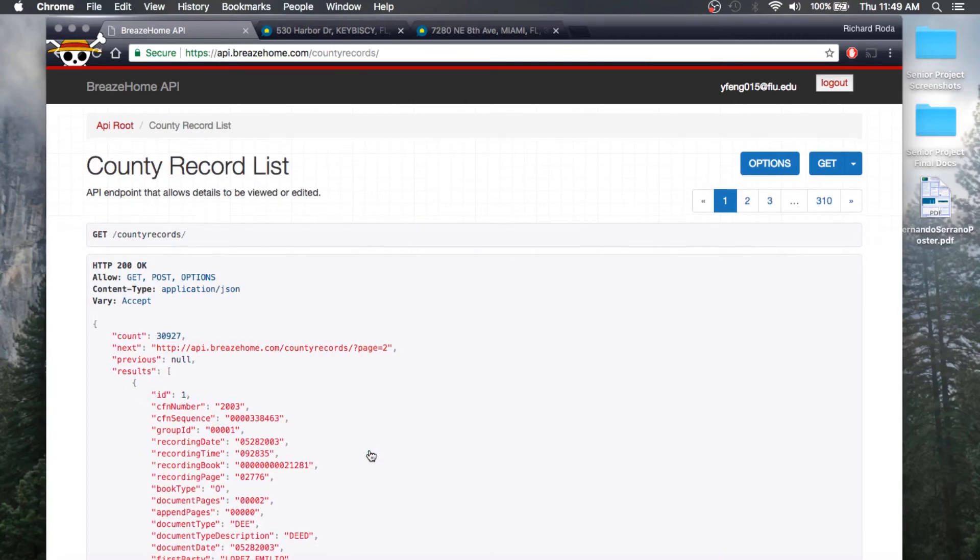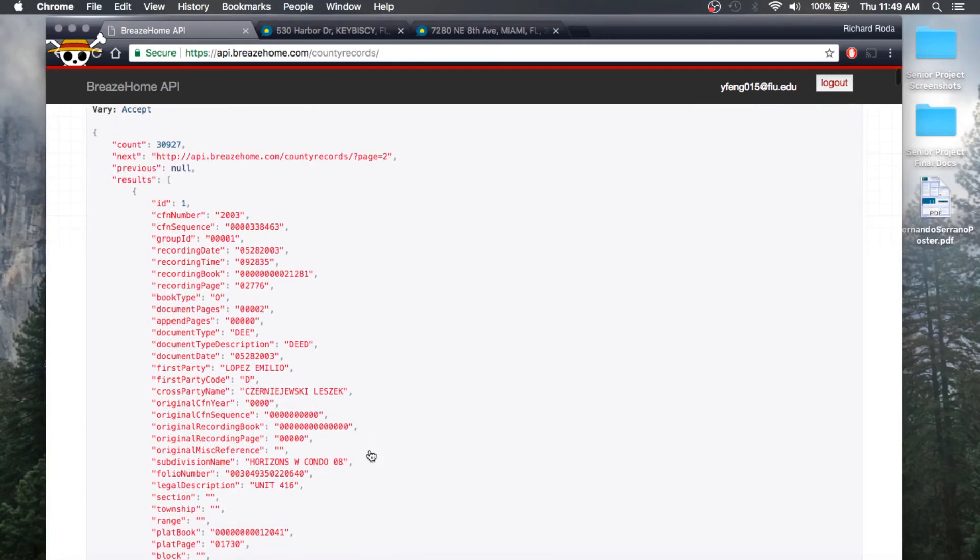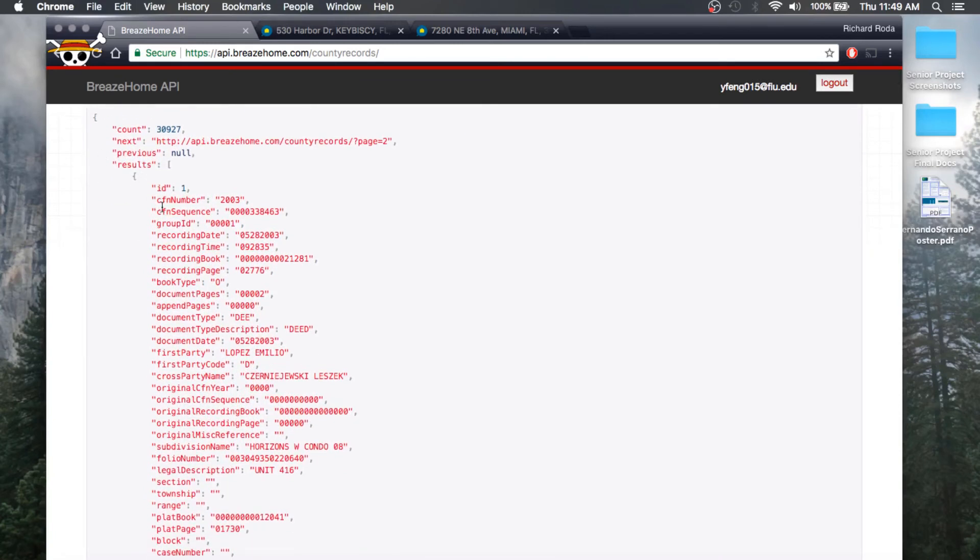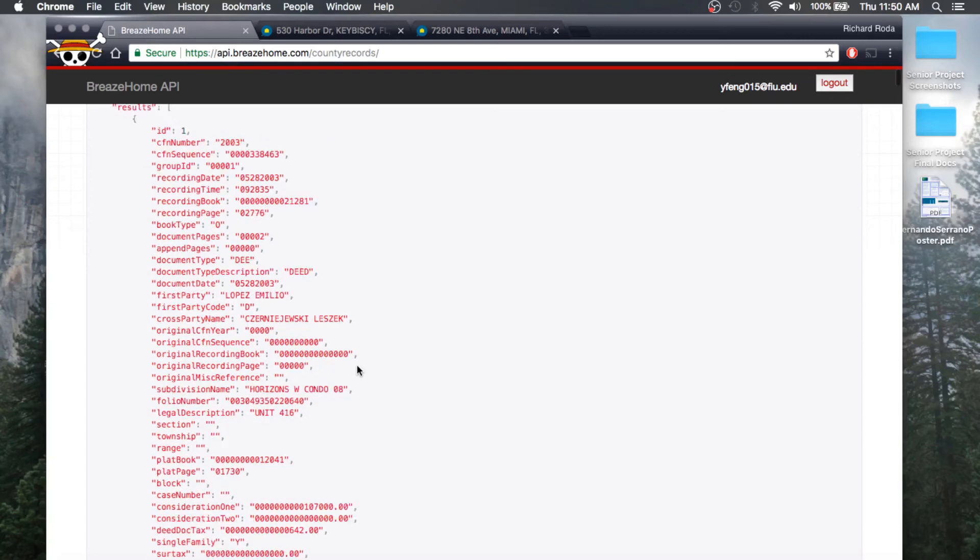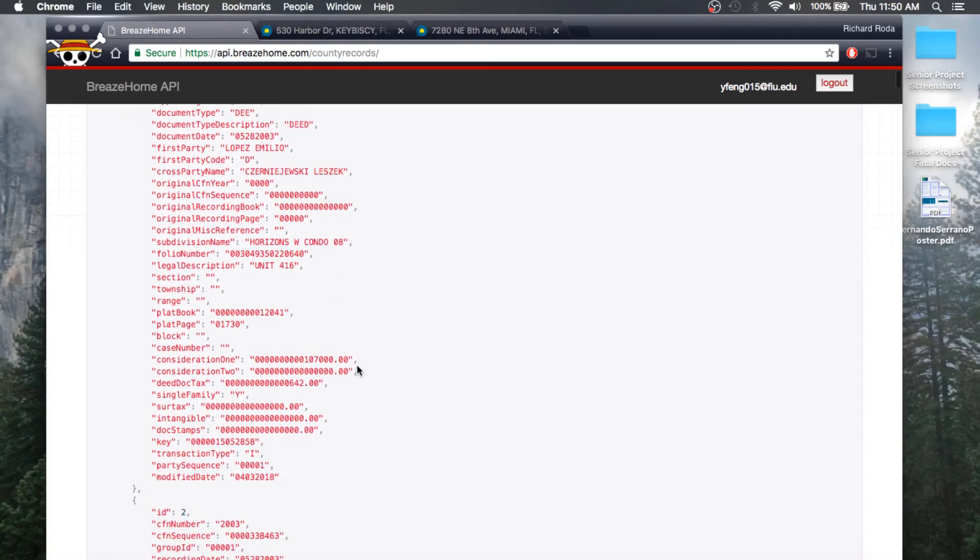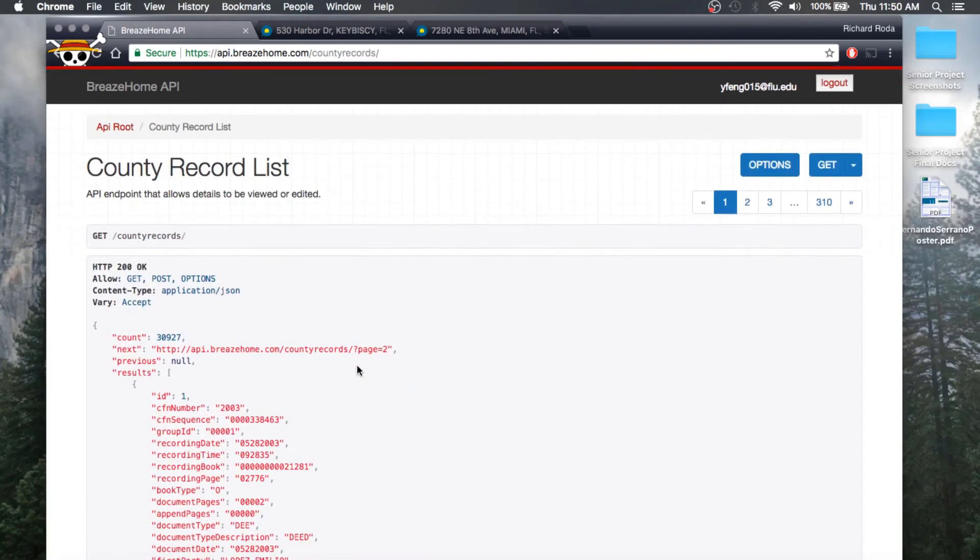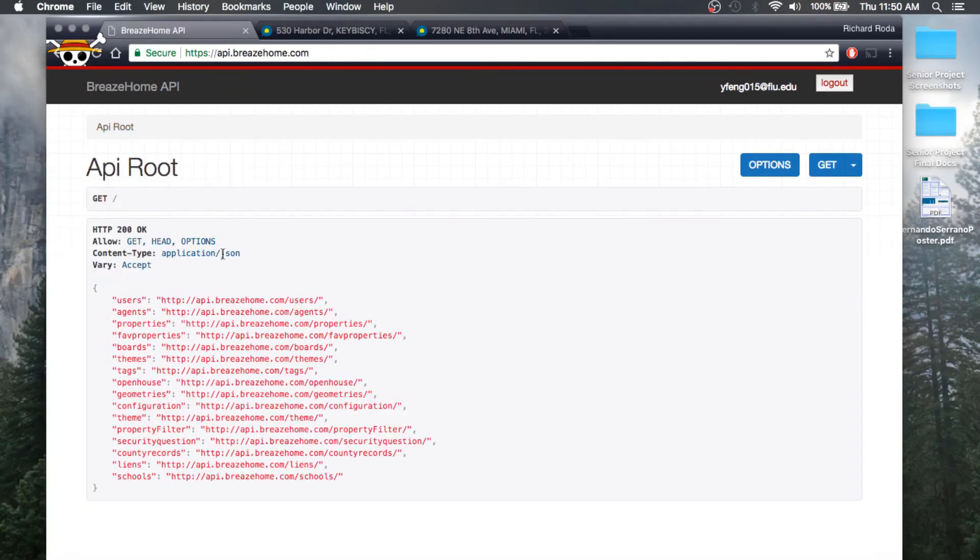As a developer, you would come here and take a look at all the attribute names, such as ID, CFN number, CFN sequence, and conduct your searches accordingly through the use of a query string. All of these fields can be filtered through. I have set up the API in a way where all attributes will be able to be filtered.